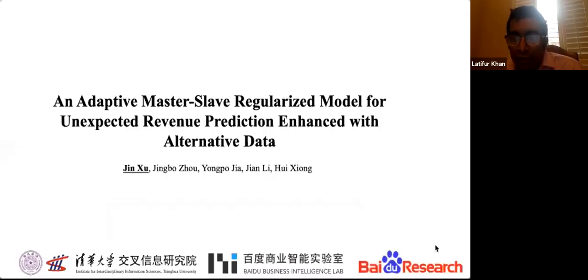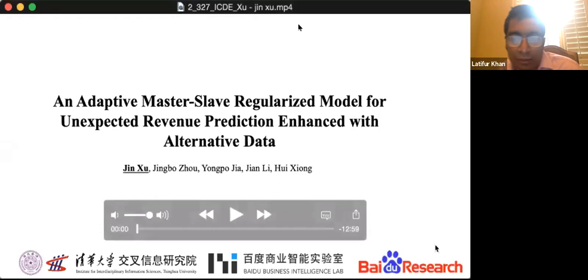We now move to the second paper, ID 327: an adaptive master-slave regularized model for unexpected revenue prediction enhanced with alternative data. Authors are from Tsinghua and Rutgers University. Jingshu will present the paper.